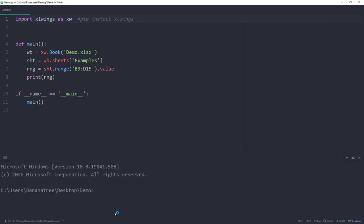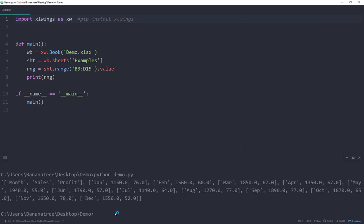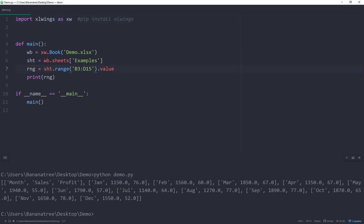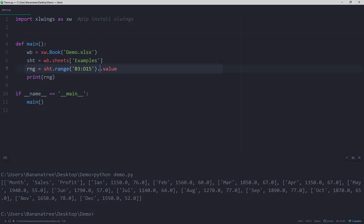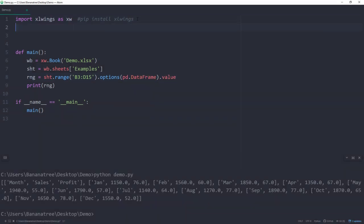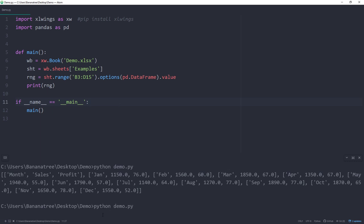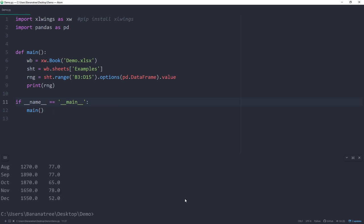When you run the script, the data from the Excel file will appear. By default, Excel Wings will convert the cell content to a list. However, you could also easily create a pandas dataframe by using options and typing pd.dataframe. In addition, I also need to import pandas as pd. If you re-run the script, you will get back a pandas dataframe, which you can now use for further data manipulation or visualization.